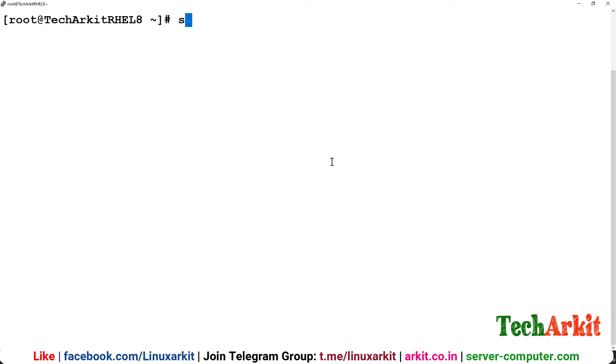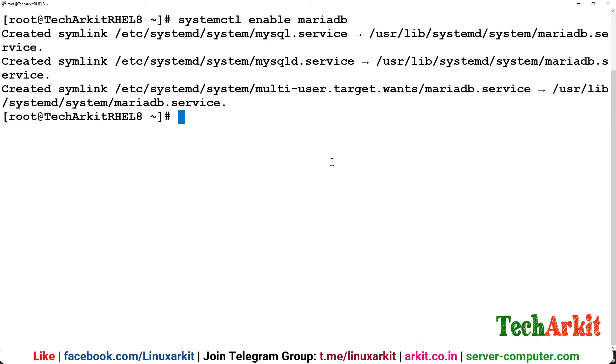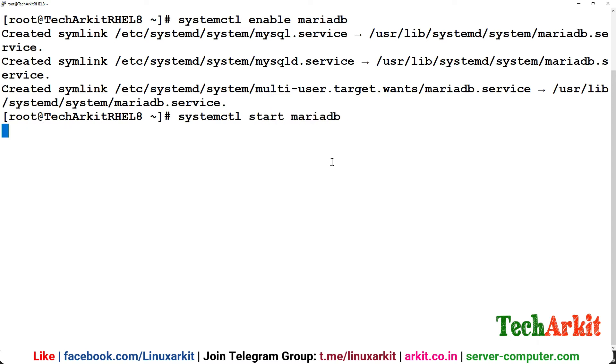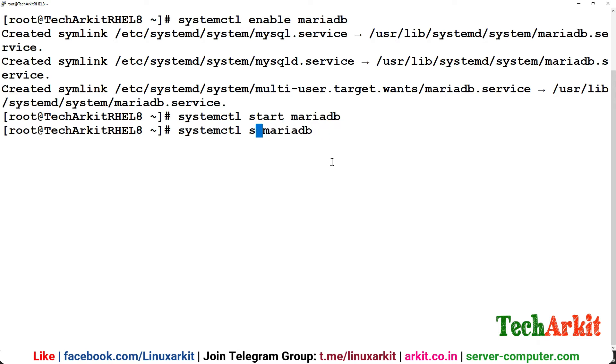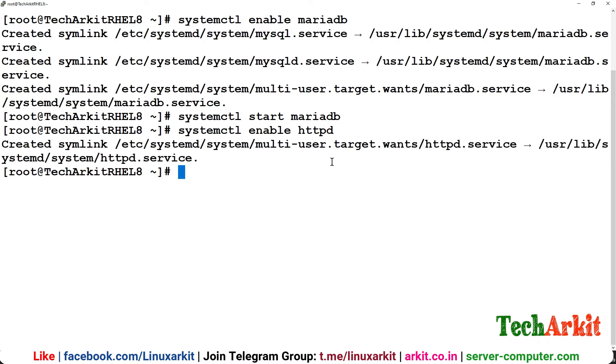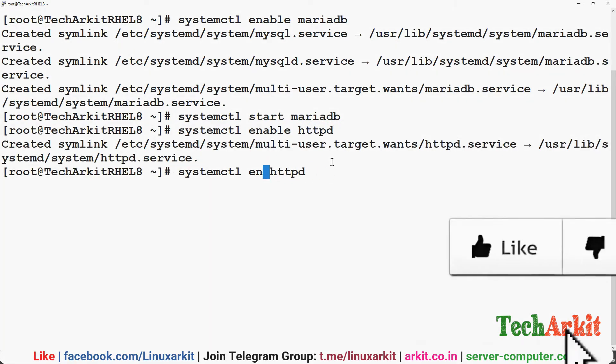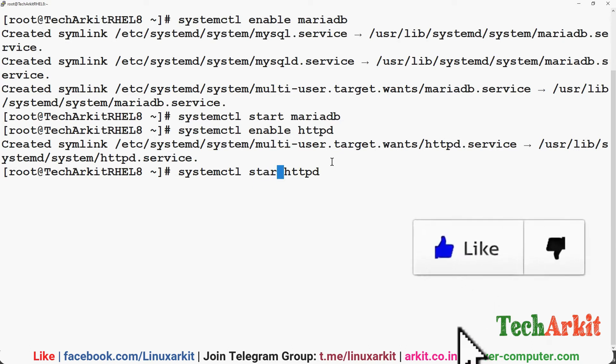Start systemctl enable first of all the service called MariaDB and start this service. Now start the httpd, enable first of all, you need to enable httpd the web service and start the service.